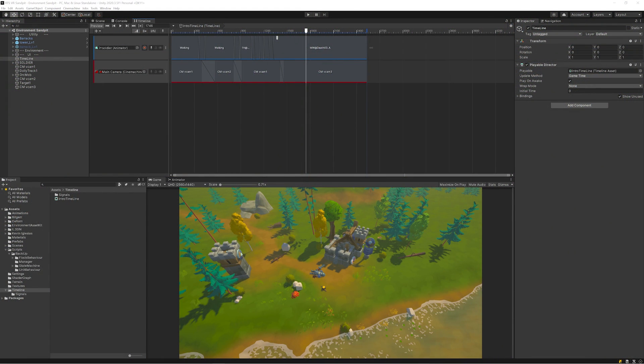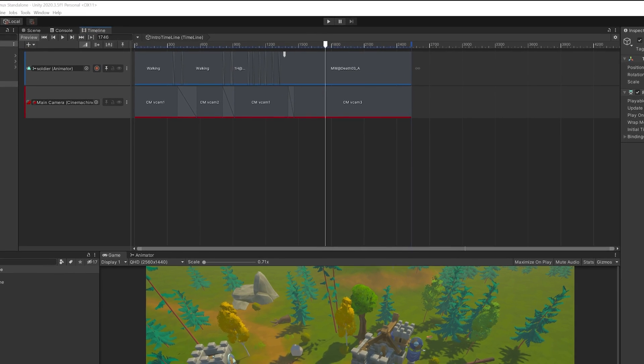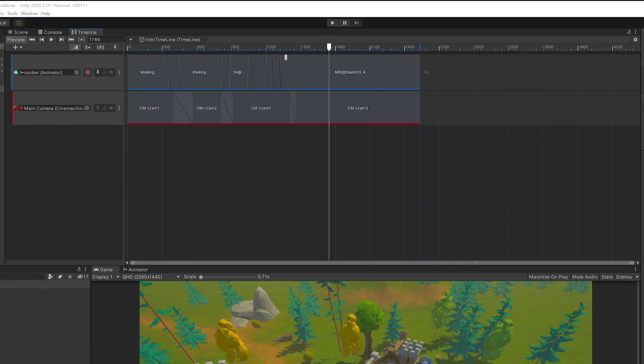So kicking off with timelines, the first thing is to describe what exactly Timeline is. Timeline is Unity's visual editor for all our creative content like animations, camera systems, audio systems, and can even be used for particle systems for more complex particle animations.